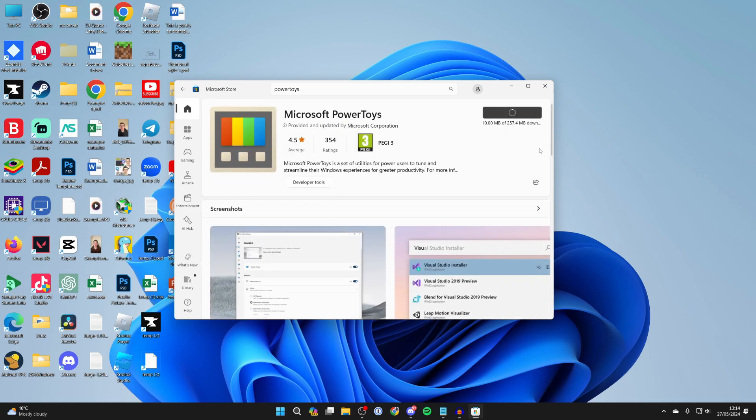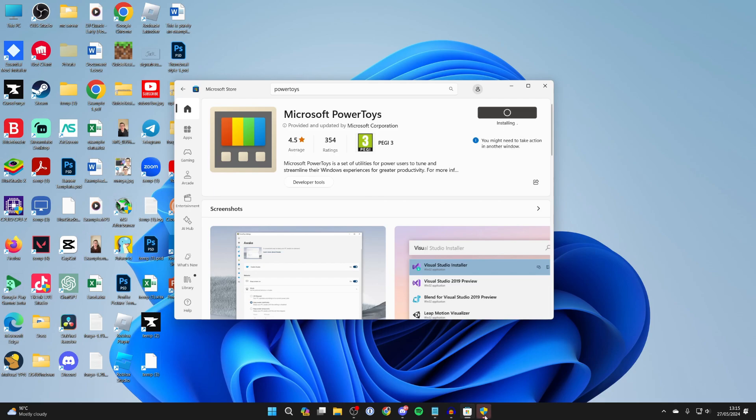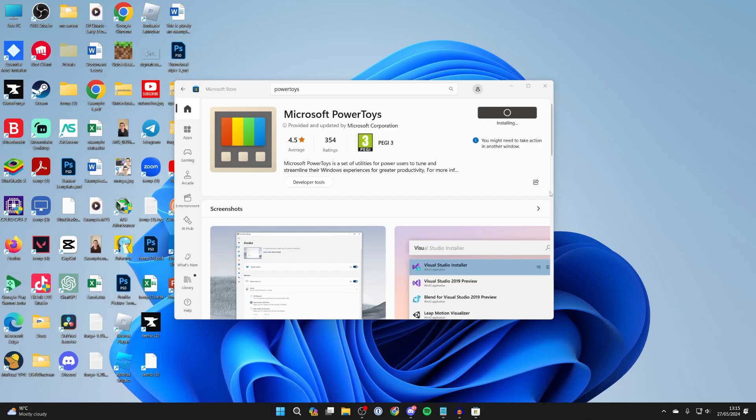Now wait for it to install. During the install process you may get a security pop-up which you need to click on in your taskbar to open. And then it should continue installing.